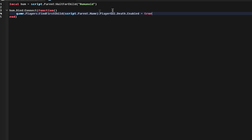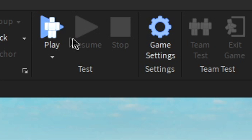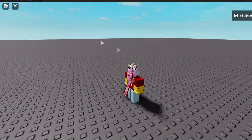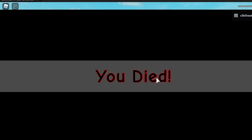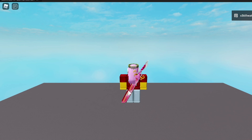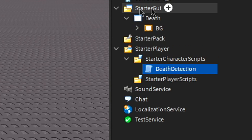This is all we'll need for the script. If you didn't name your GUI 'Death' this will not work, so it has to be named Death. We can close that and press Play. If I open the pause menu and press Reset, you can see 'You Died' appeared. Then when I respawn, it'll go away.